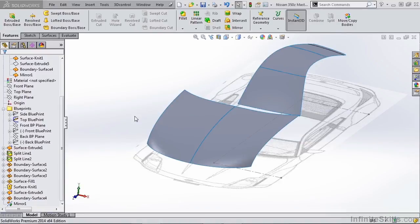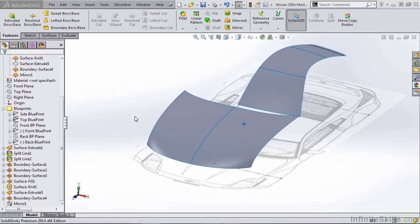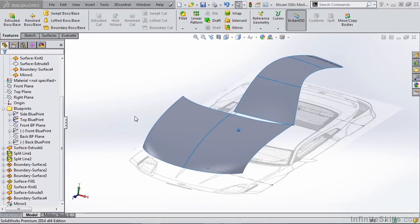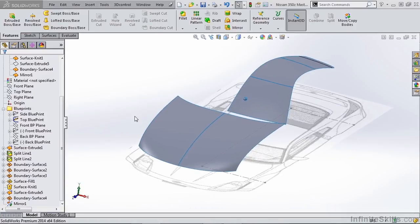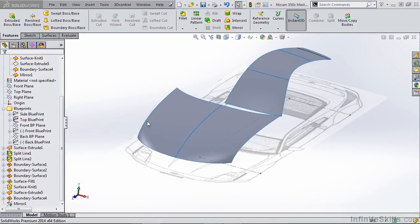In this video let's take a look at our boundary surface inputs and how edge selection can change the surfaces we created.